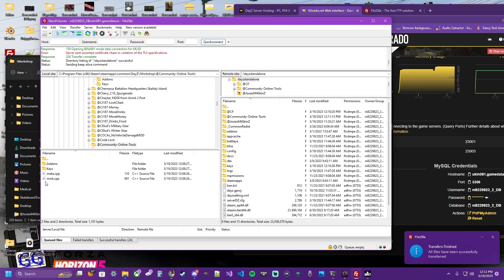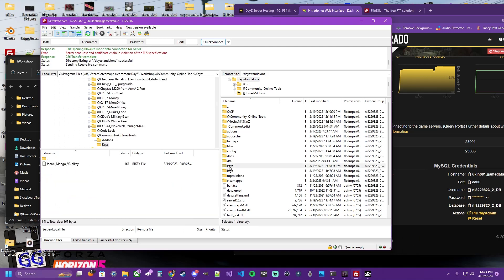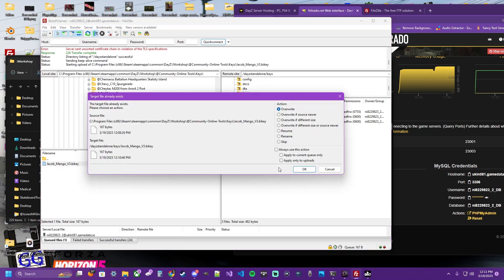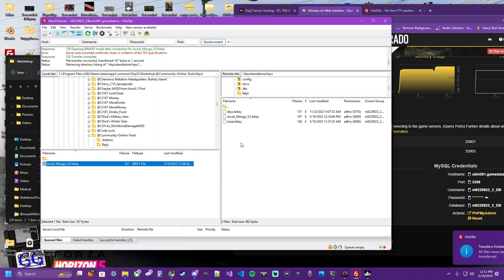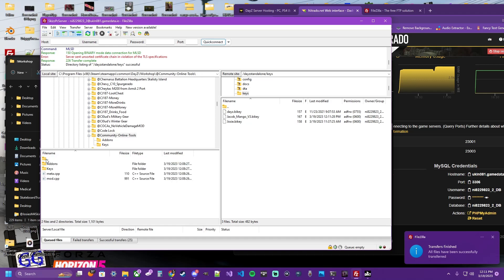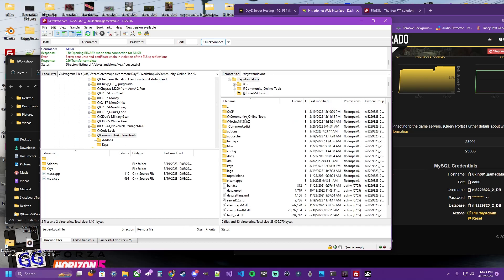Same drill. Open it. Open your keys. Open the keys to your server. These are the same key. Just to be safe, I always overwrite it regardless. Peace of mind. And now we have those mods installed.